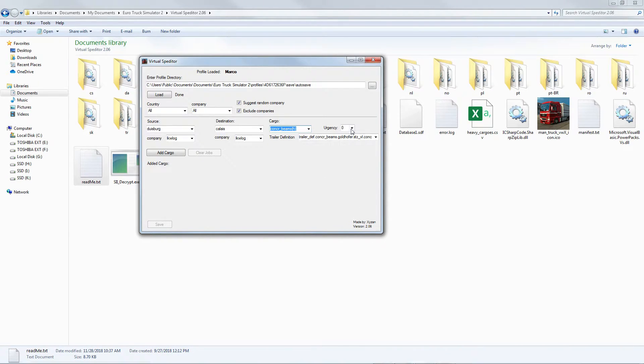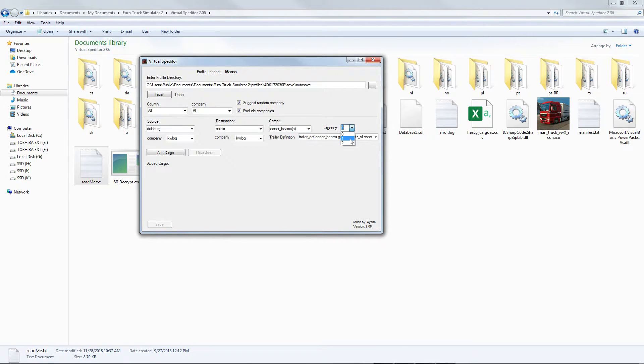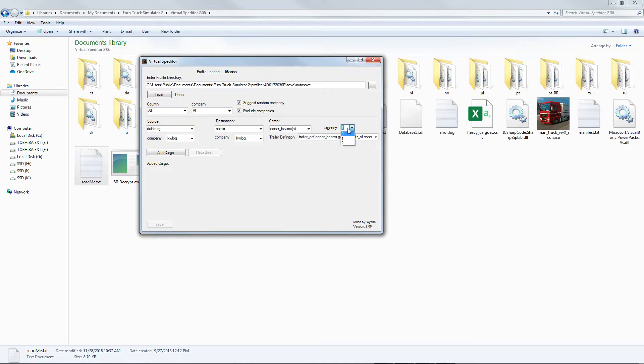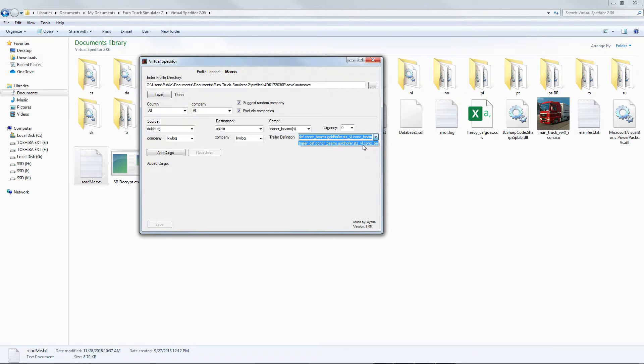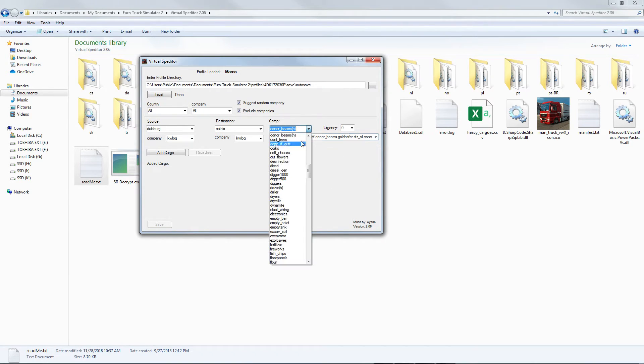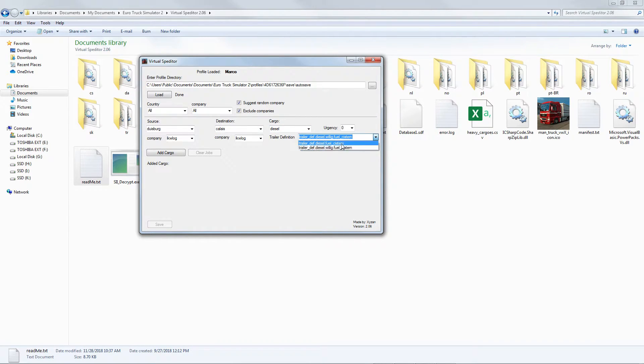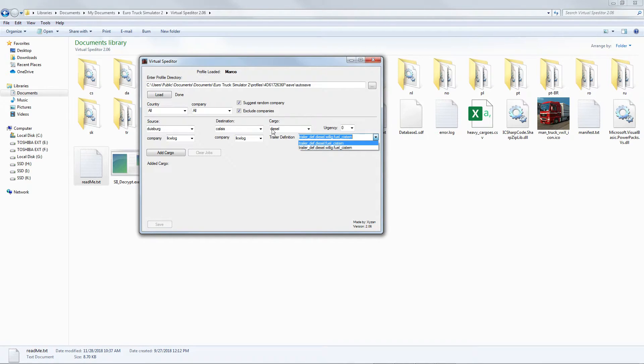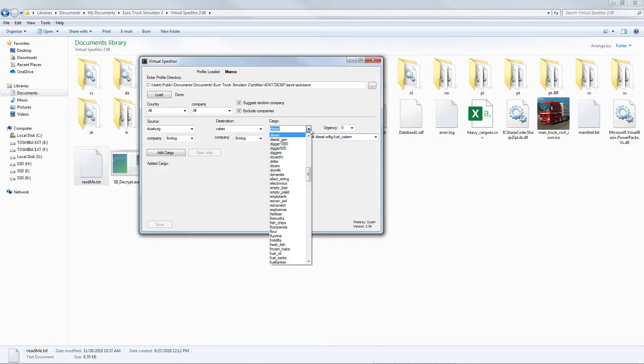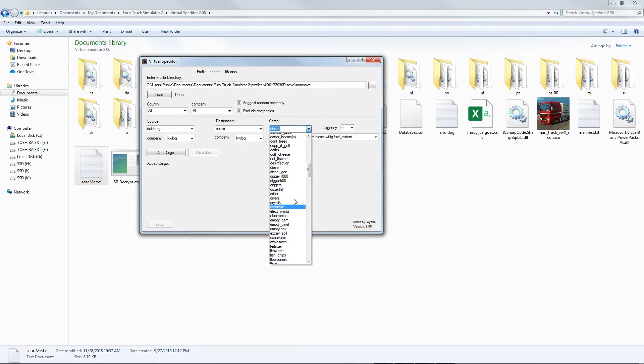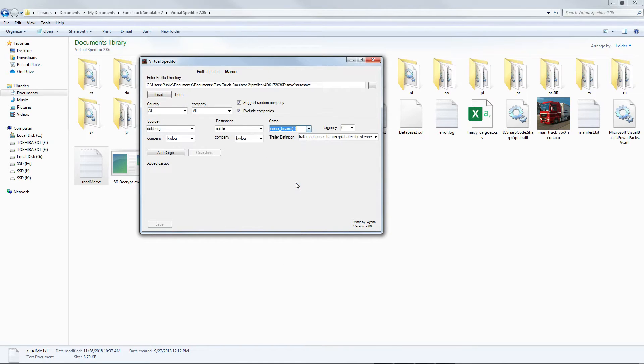Urgency - it depends, you can choose it either one or two. This is on and off for urgency, so let's just put it on the default zero. Trailer definition - you can also use that one. Sometimes it gives more if you choose a different type of trailer. You can choose whatever type of trailer that you want to use. For the sake of that, let's go back to concrete beams, heavy cargo.